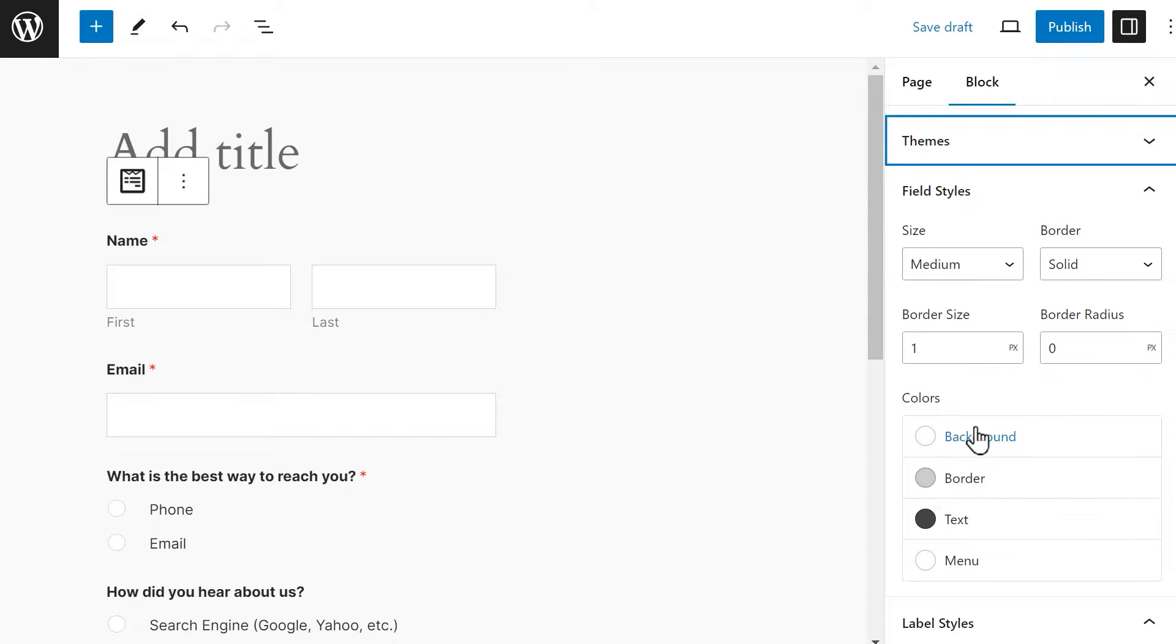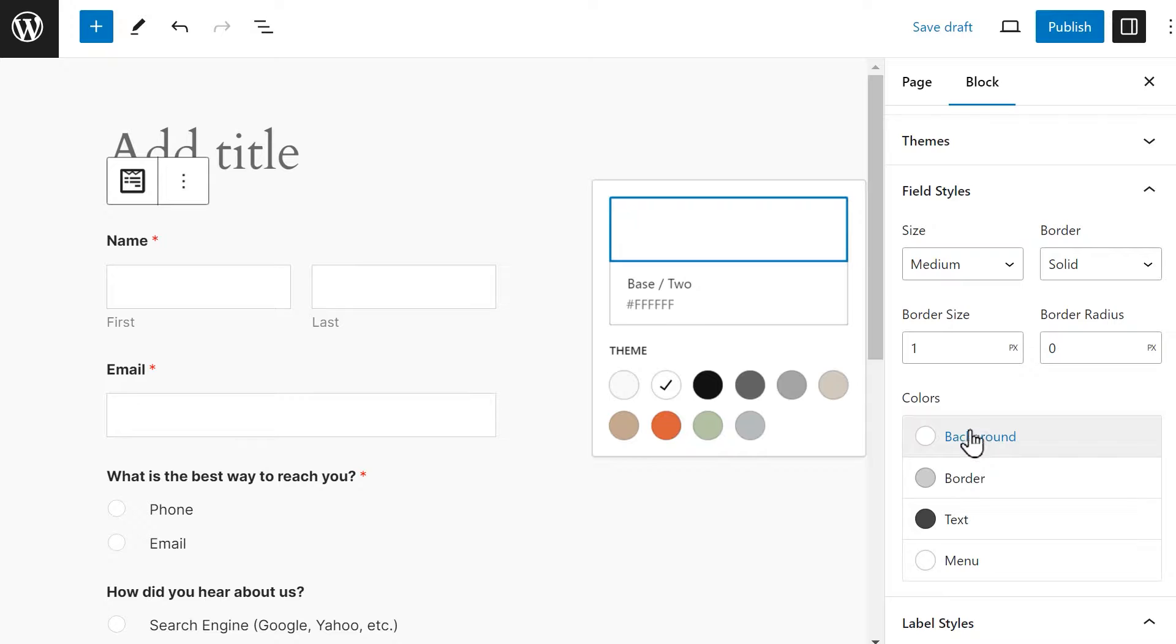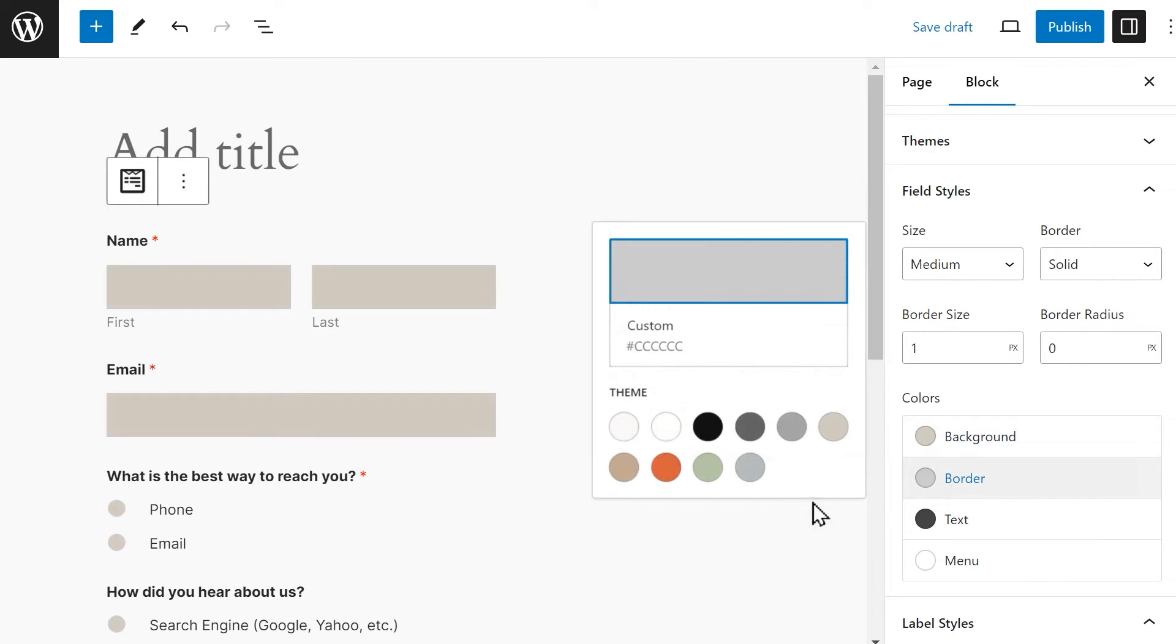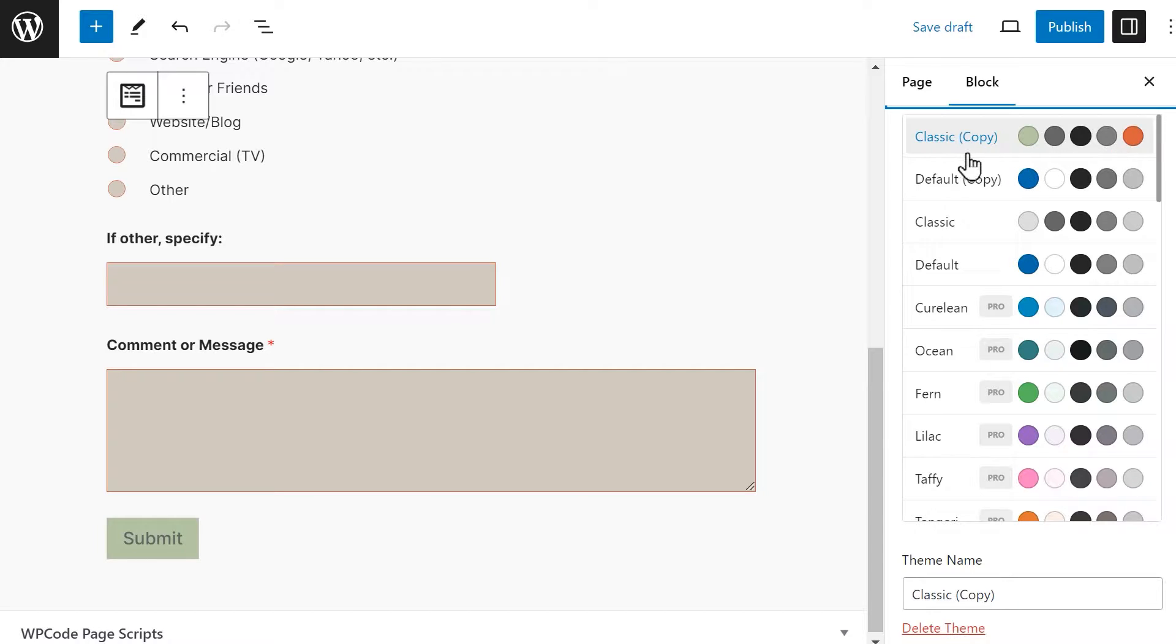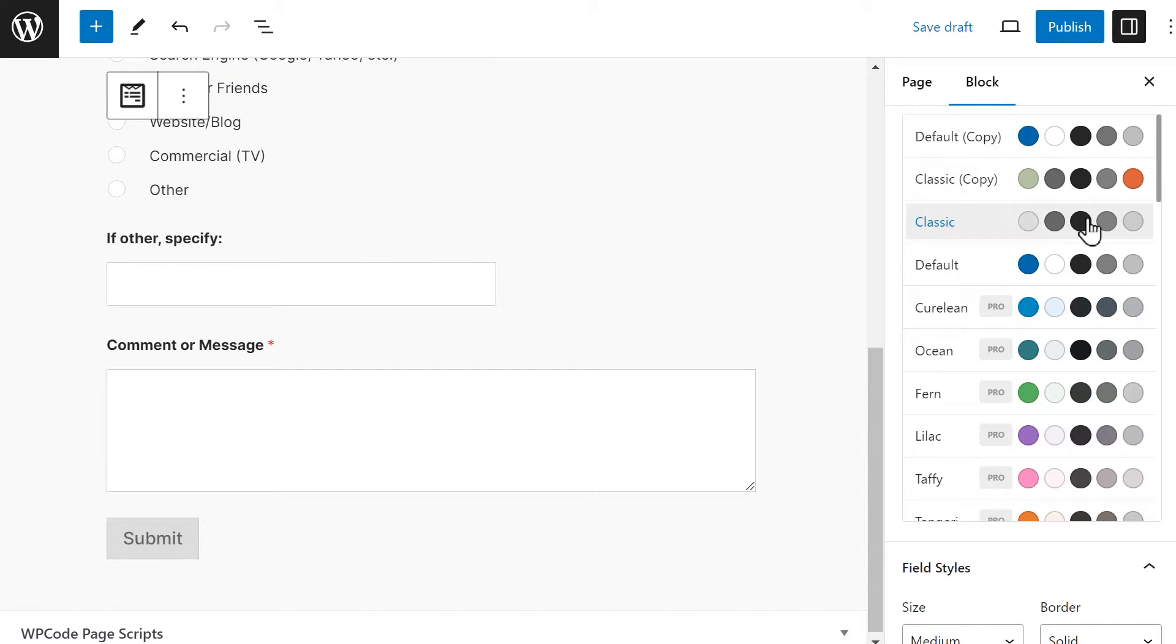If you select a theme and make changes to it, your version will be saved as a copy of the original but with the modifications you just made, thus allowing you to always go back and select the default version of the theme to use if you change your mind.